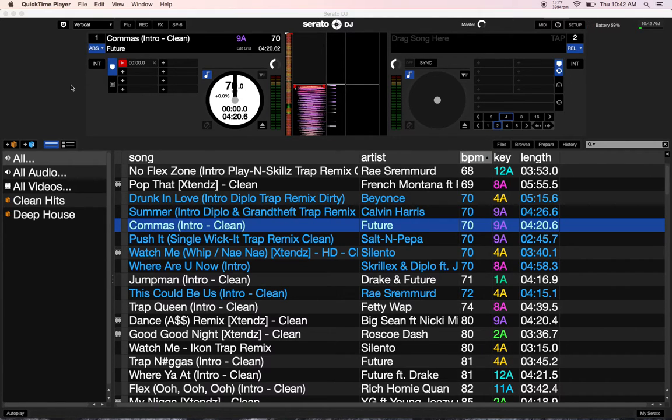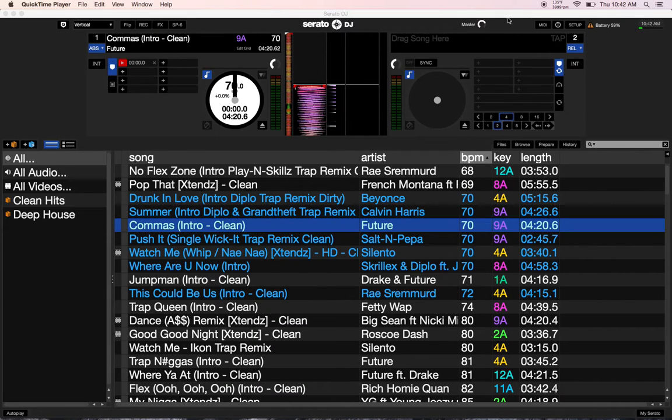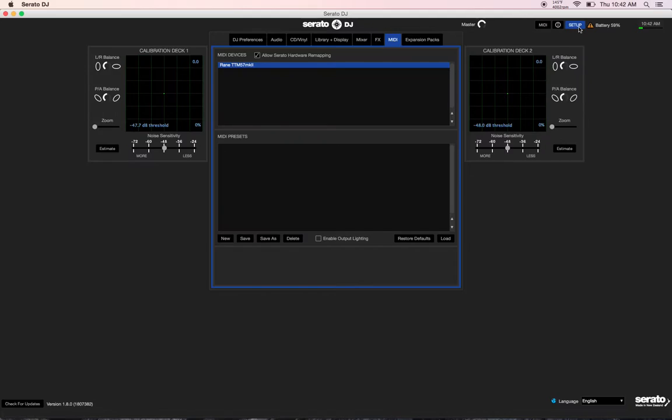Alright, this is a quick video to cover a new feature for the Rane TTM57 MK2, which is enabled by installing the new Serato DJ 1.8.0.